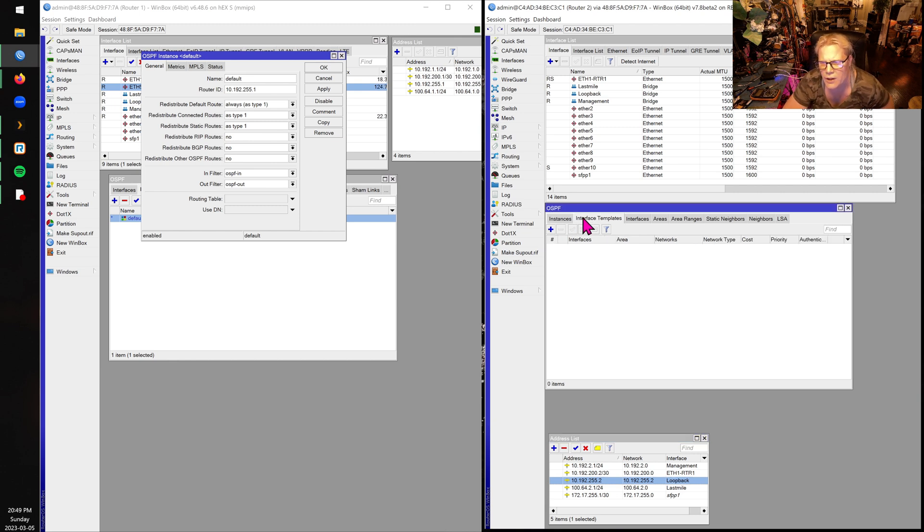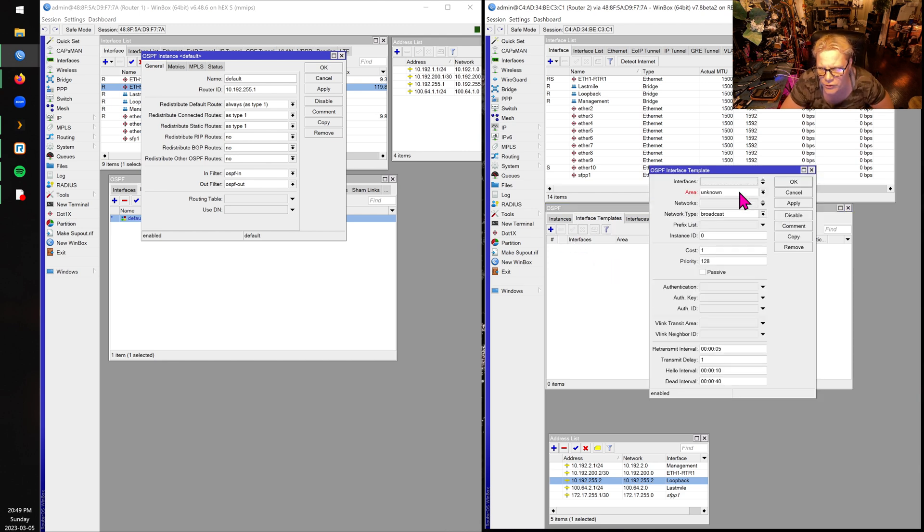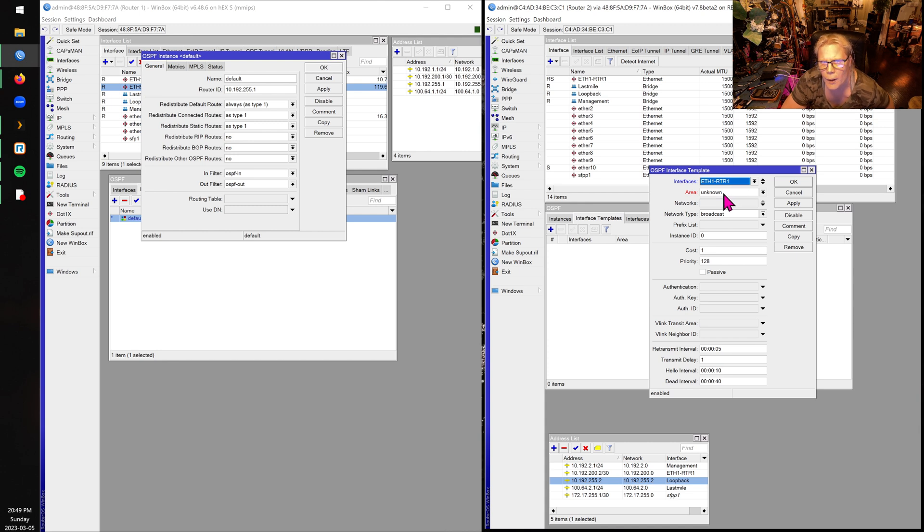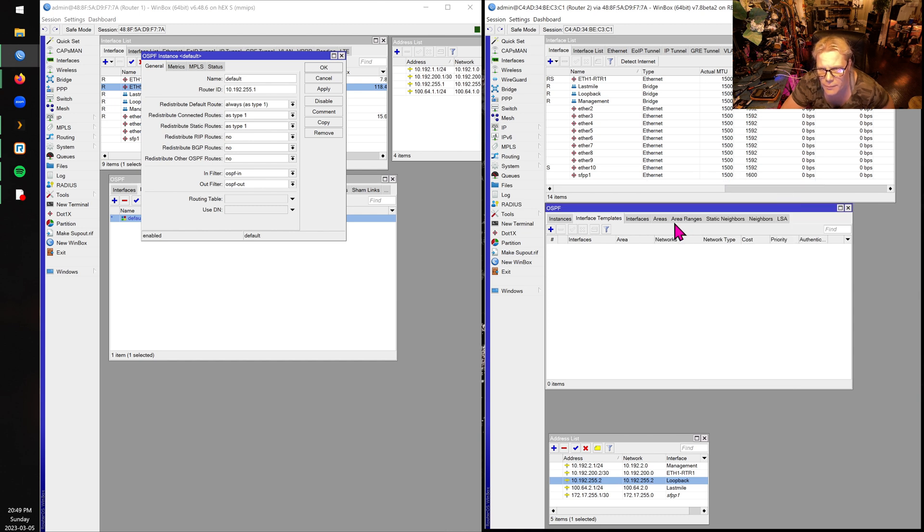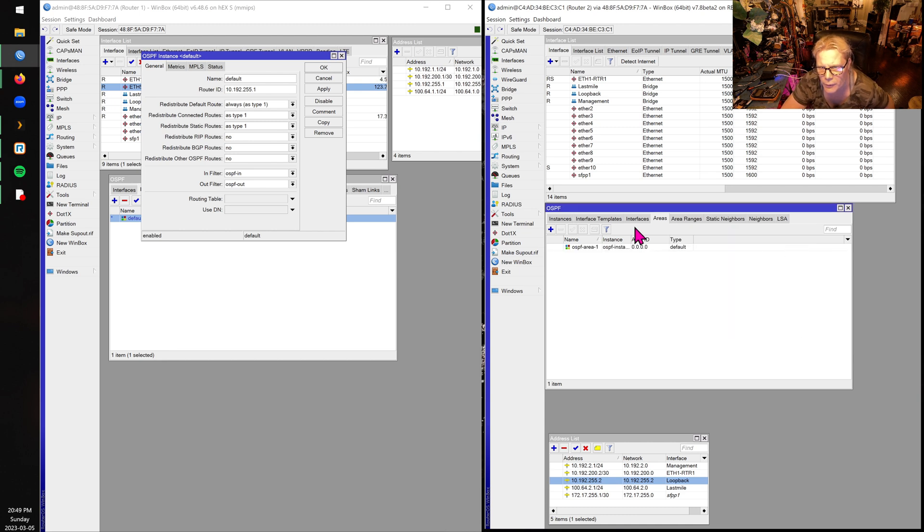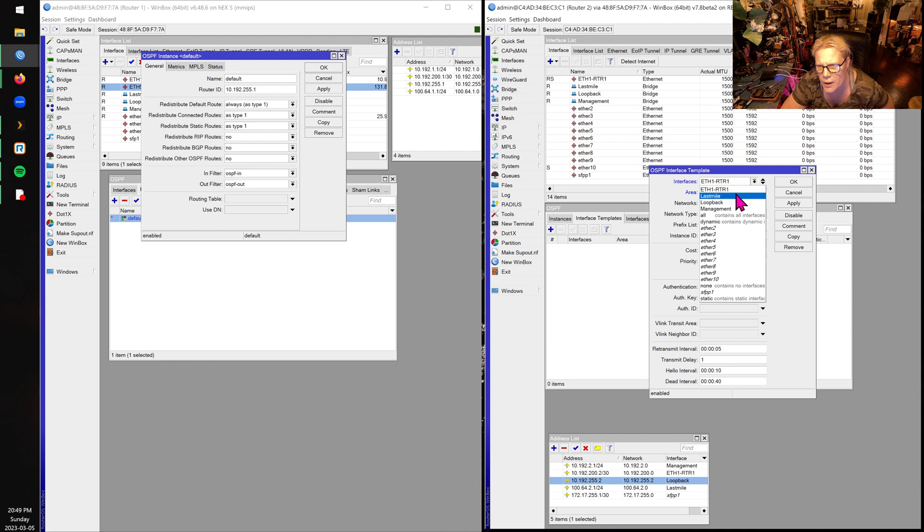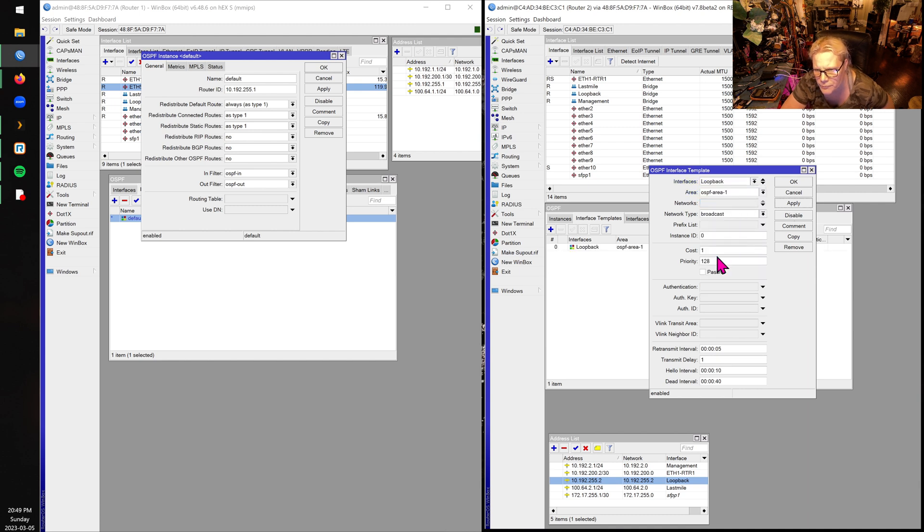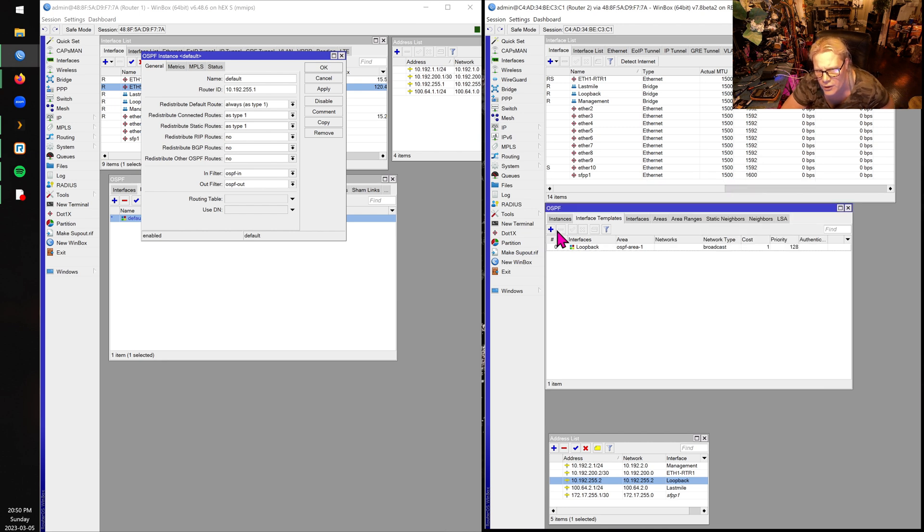I've got a sore on the end of my tongue, by the way, again, so my speech is a little funny. Let's create our interface templates now. So first of all, we're only doing one here, eth1. So simple. We don't have an area yet. Interesting. Usually the MicroTik catches that. Let's create our area. There we go. Interface template. First, let's create our one for loopback. And this is a passive. So there's the one for the loopback.